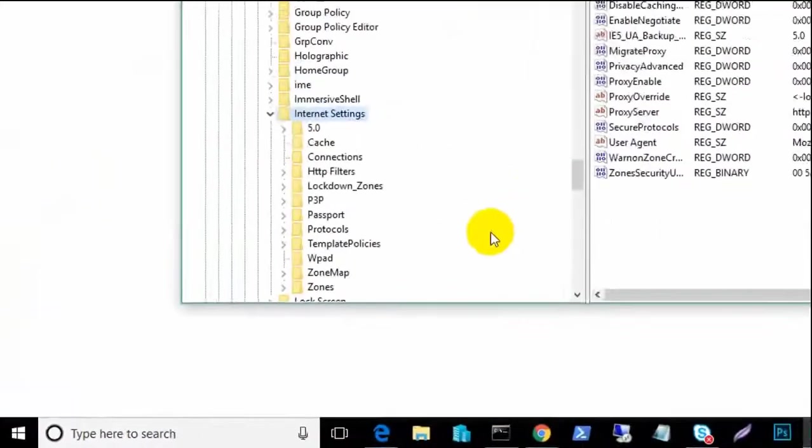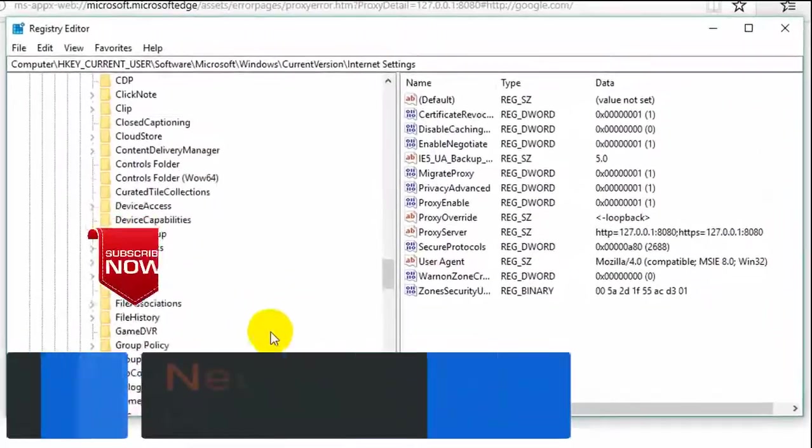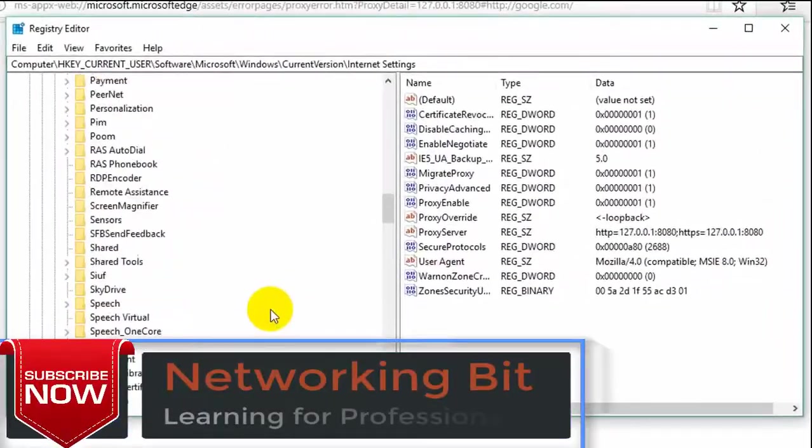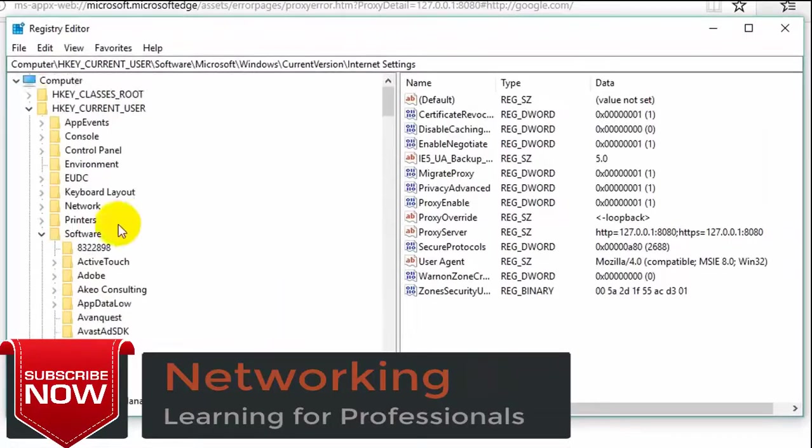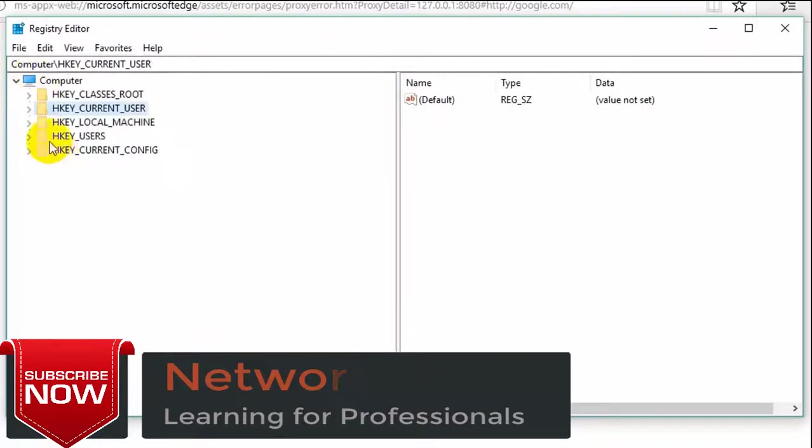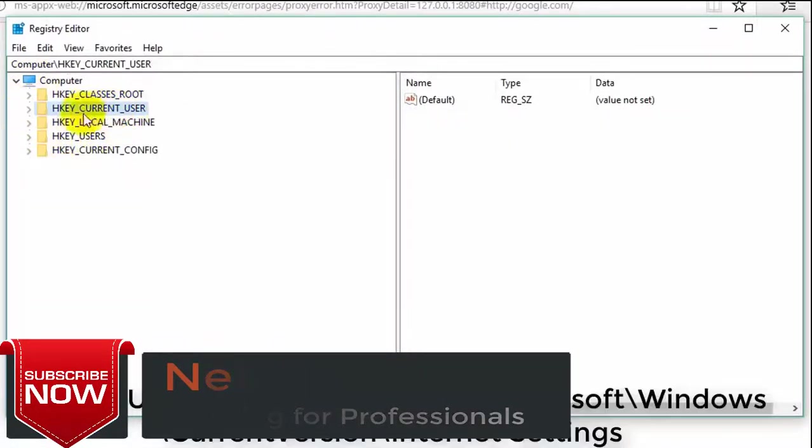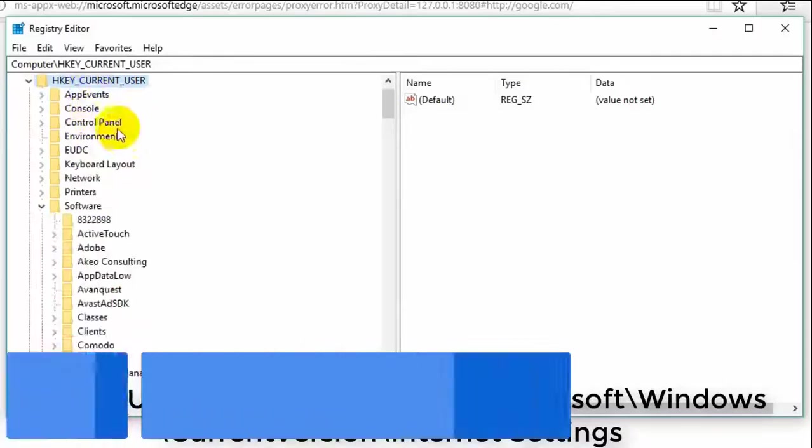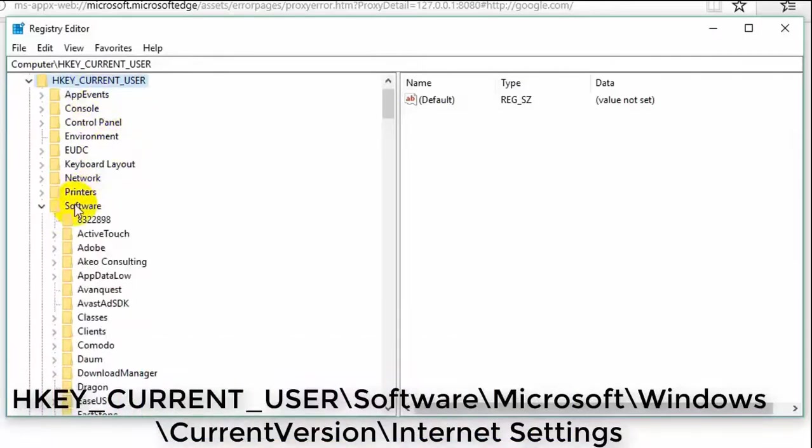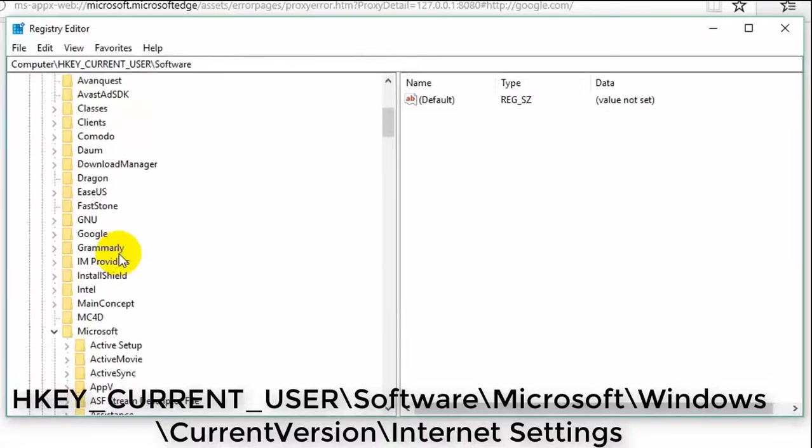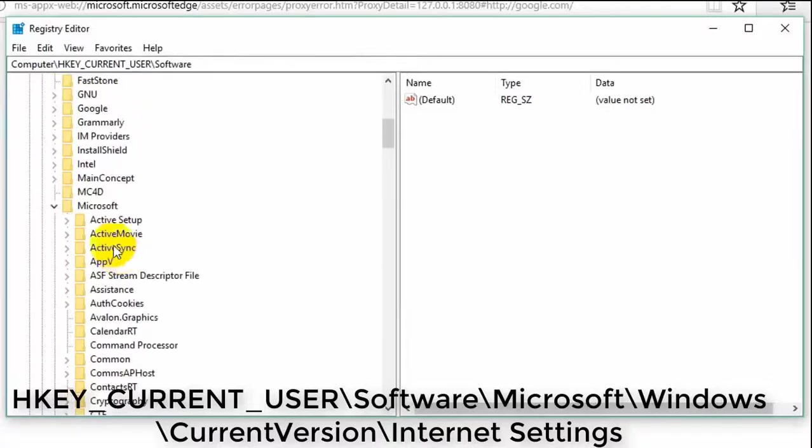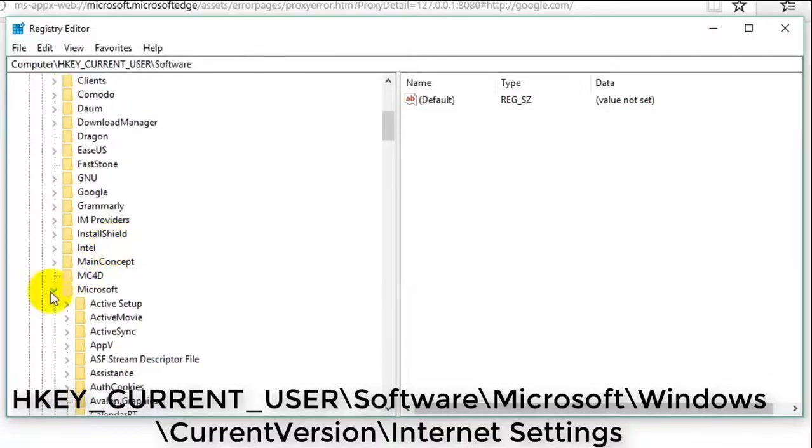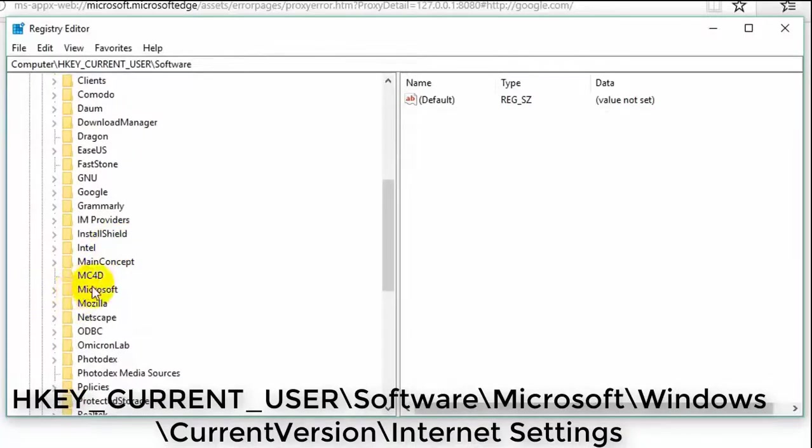And following this step, I give this step in description. This step link I give in description. Please, follow my step carefully.